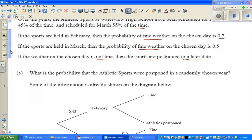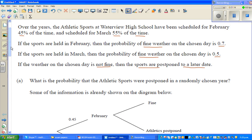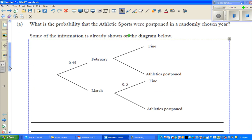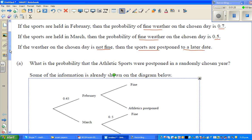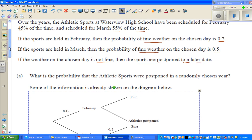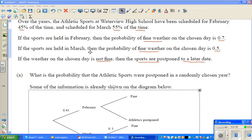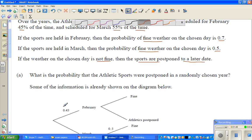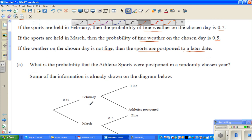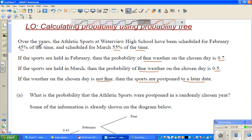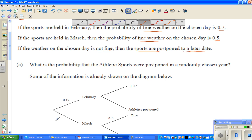The best way to tackle this type of problem is to draw a probability tree. So here is the probability tree. Over the years, the athletic sports were in February 45 percent of the time — that's 0.45 on one branch — and 55 percent for March, so 0.55 on the other branch. 45 plus 55 is 100 percent.